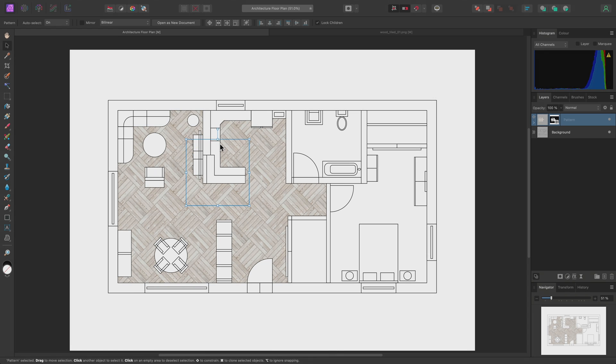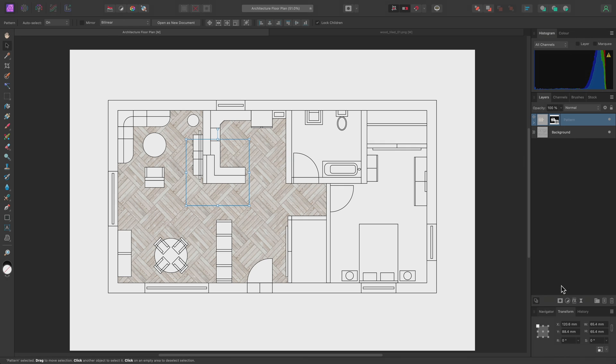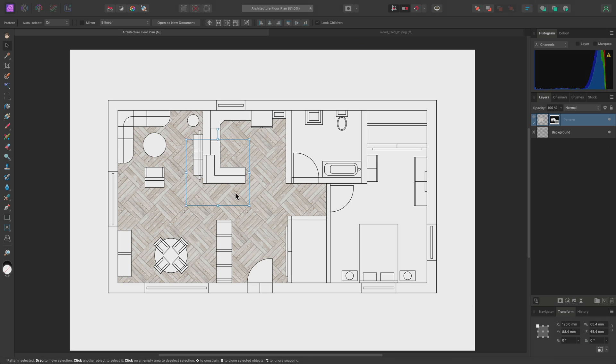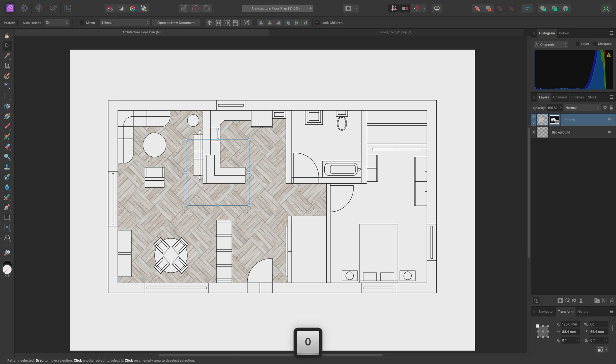One benefit of using pattern layers is that you have precise control over scaling. When you have the Move tool active and a layer selected, the Transform panel in the bottom right will read out the X and Y coordinates, and also the width and height. For pattern layers, this corresponds to a single pattern tile. So, for example, if I knew that each pattern tile needed to be 60mm wide and tall, I could link the two width and height values here. Then, enter 60 into one of the input fields, and use Return to scale the pattern layer accordingly.